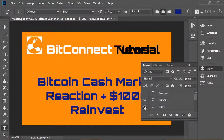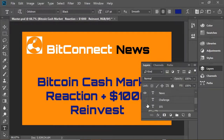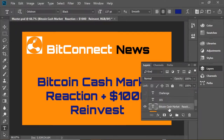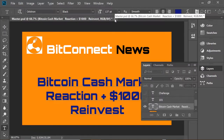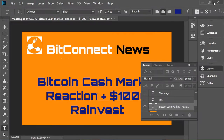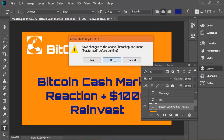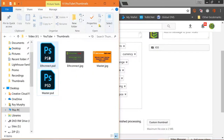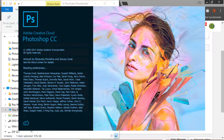Closing the BitConnect thumbnail file without saving changes. Now opening the EtherConnect PSD file to create a custom thumbnail so we don't rely on the generic screen cap that YouTube uses. Not going to say EtherConnect Live - going to the live layer and selecting it. We can now edit this to say EtherConnect News. Creating the thumbnail with updated text.